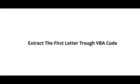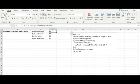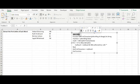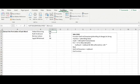Extract the first letter through VBA code. If you are an expert in VBA coding, you can also create a module with VBA code that defines a new function which directly returns the first letter or character of all words in a string, regardless of the number of words. Click Visual Basic under the Developer tab.